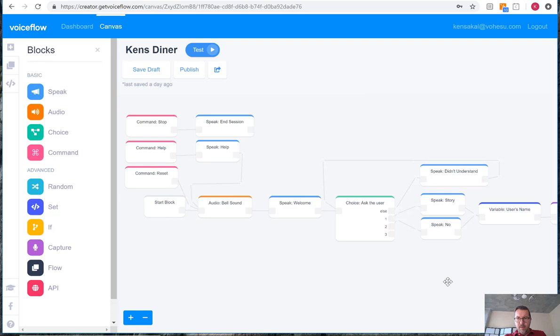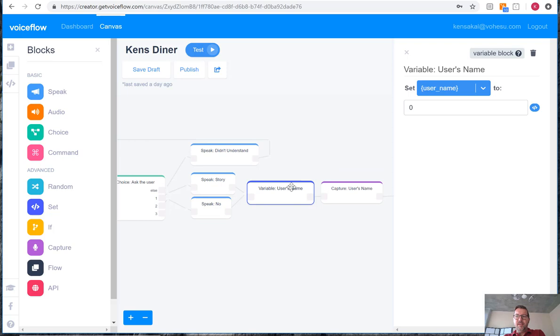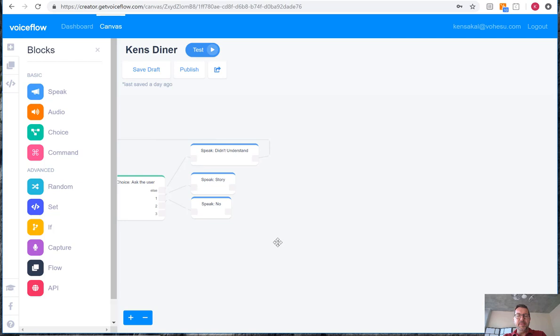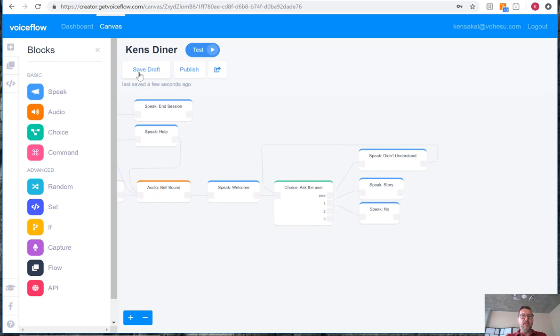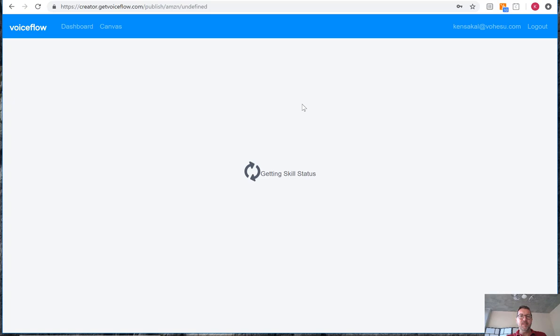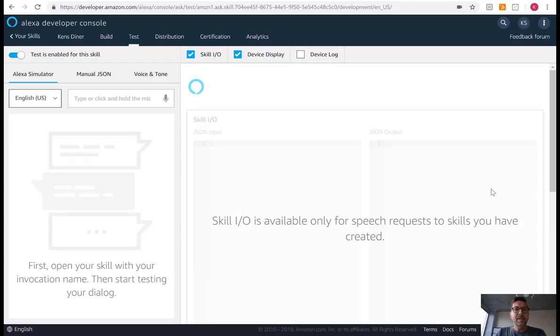And because our skill doesn't need the user's name, we will delete all that information which was included in the template. Save it, publish it, and then log on to our Amazon account and see if everything's working correctly.